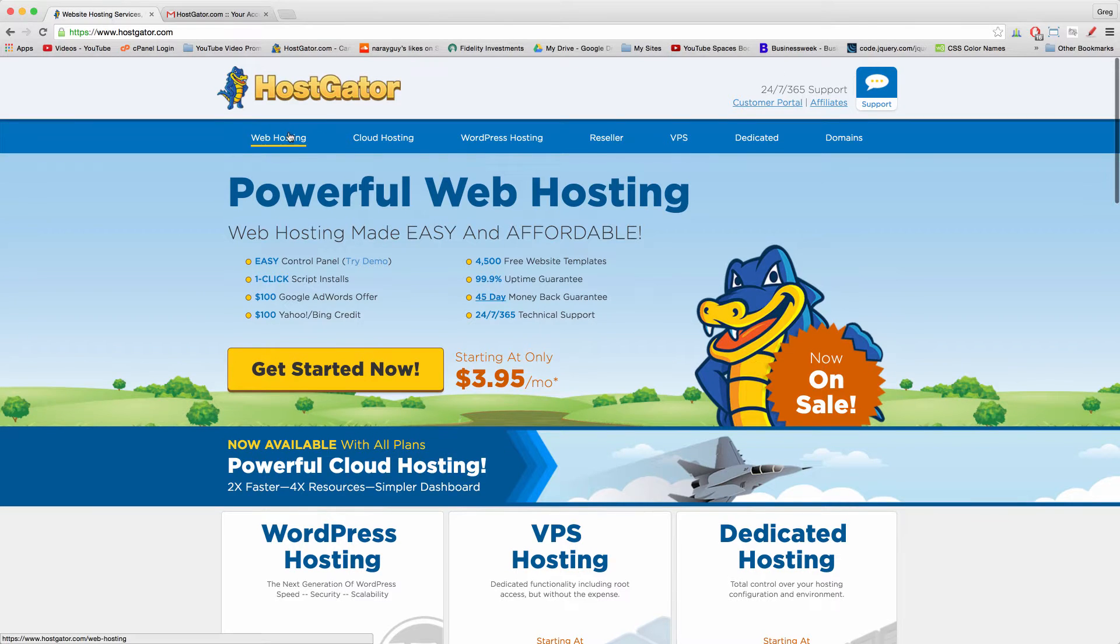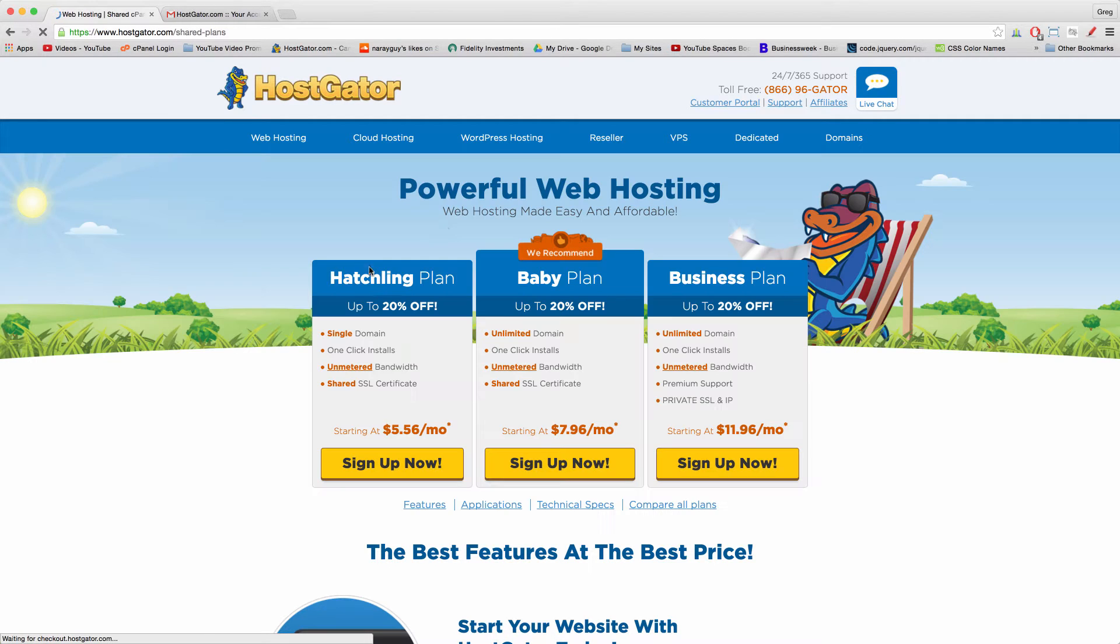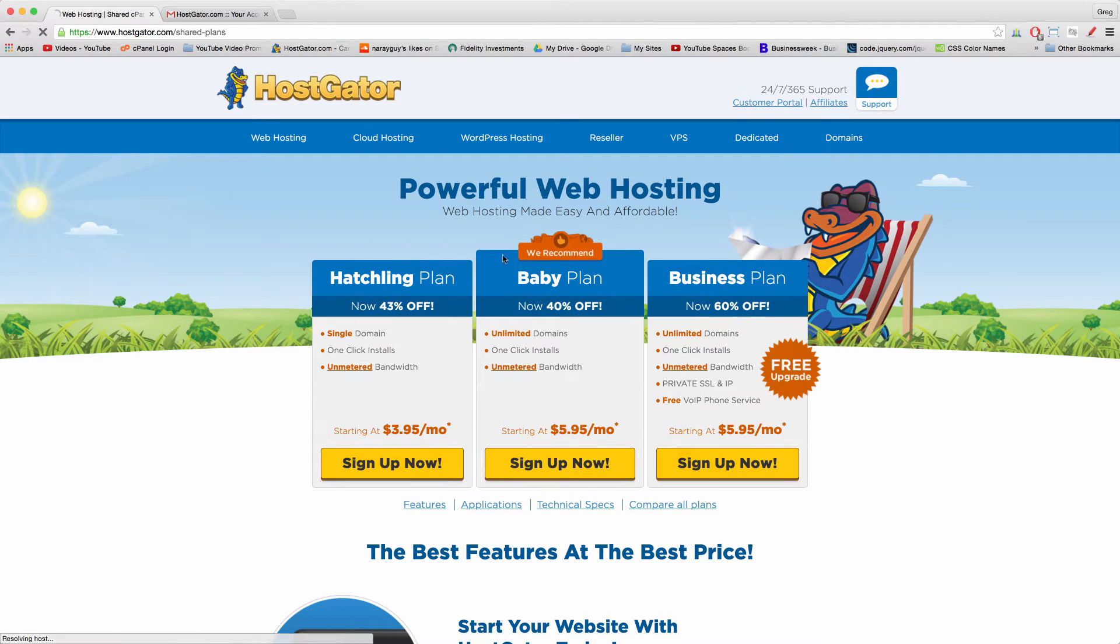The first thing we want to do is if you have a hatchling plan, like I did at first, a basic hatchling shared hosting plan, we need to upgrade it to a baby plan so we can host unlimited domains.